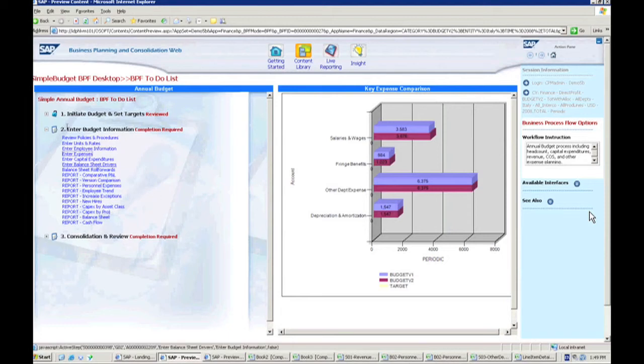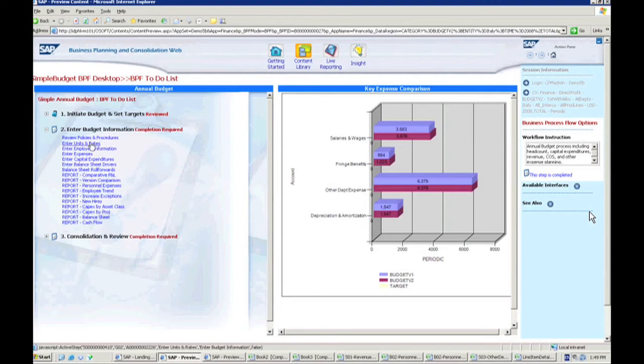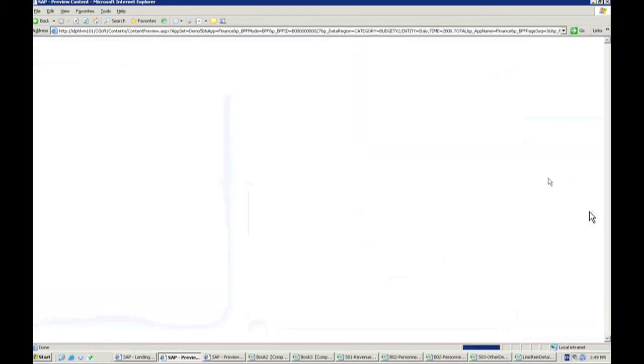So the other thing is now that, say, for the sake of time that we finish up all of our entries here for Italy, I can actually go in here now and say I've completed this step and click it through, and that will now let me say, okay, I've finished my inputs.